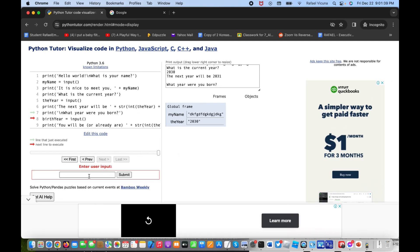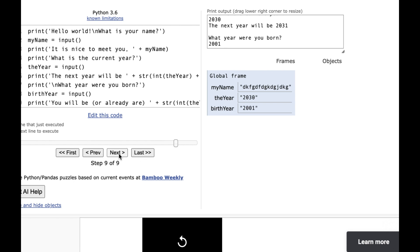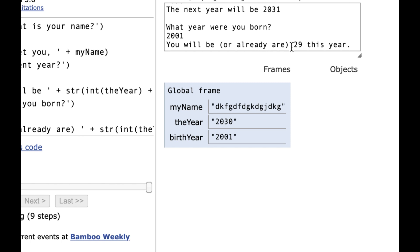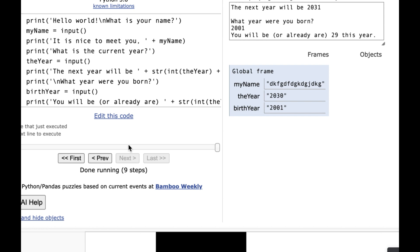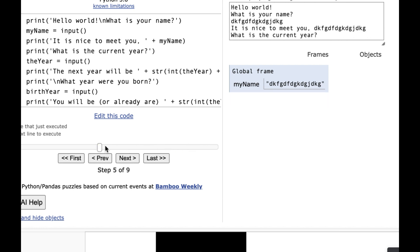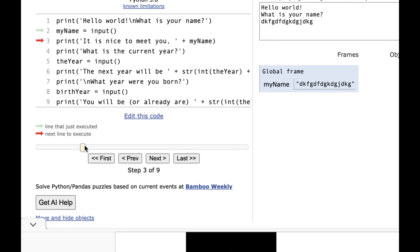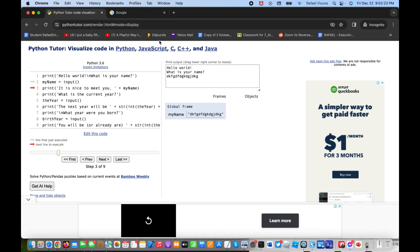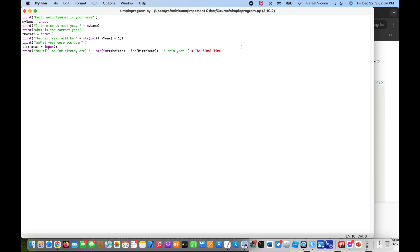For the birth year let's enter 2001 and click Next. It will say you are or already are 29 this year — since 2030 minus 2001 is 29. You can also use the slider to go back to a certain step and check in detail what happened. I think this site is really useful, so I'll leave a link in the video description. That's it for this lesson — that's your first Python program! We'll proceed in the next lesson.